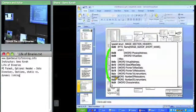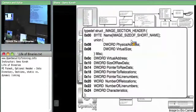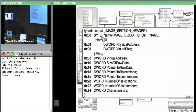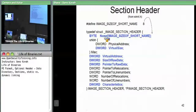Now let's talk about what's actually inside the section header. We know there's going to be a name field — that's where .text and similar names are stored. The name is an eight-byte array. The name is not guaranteed to be null-terminated.